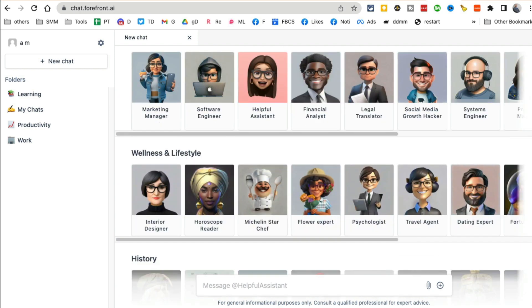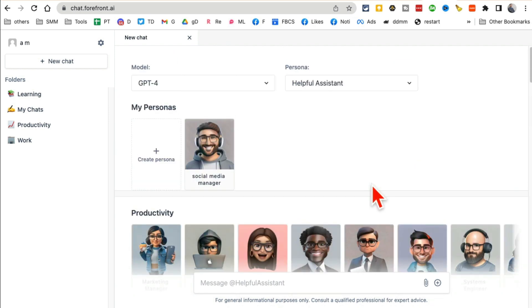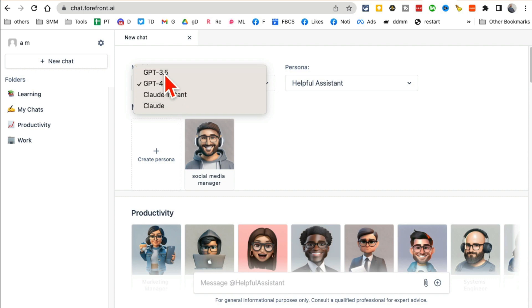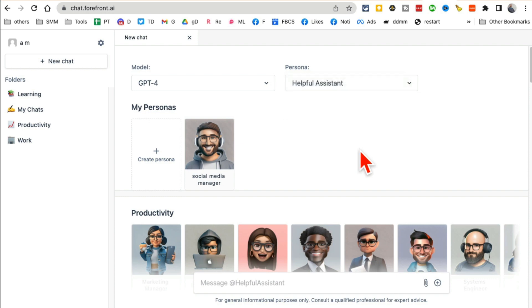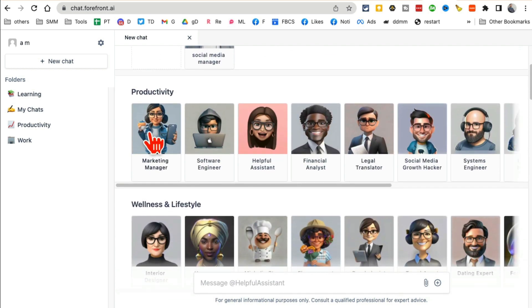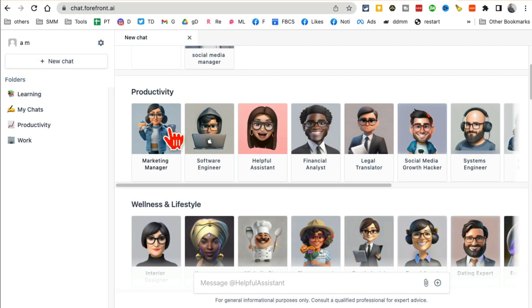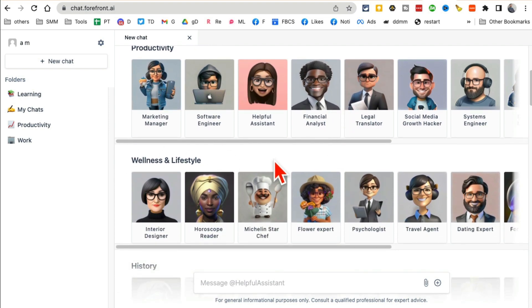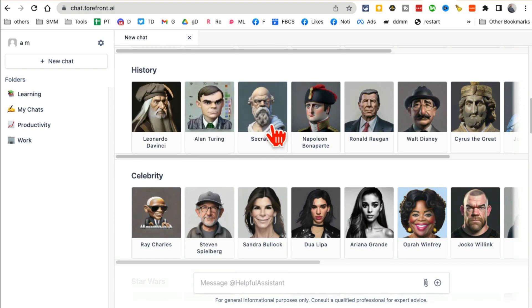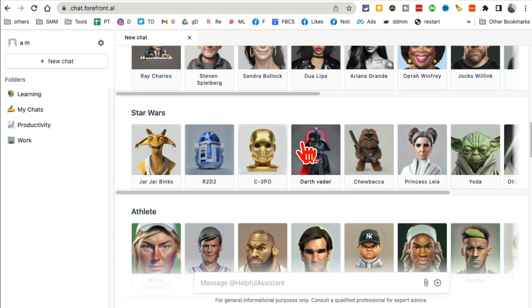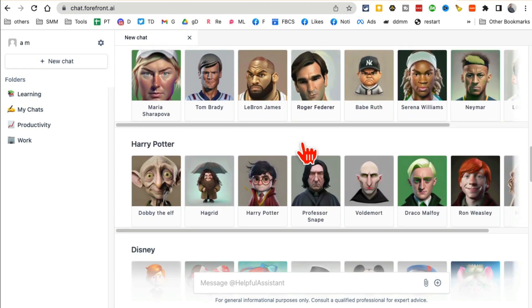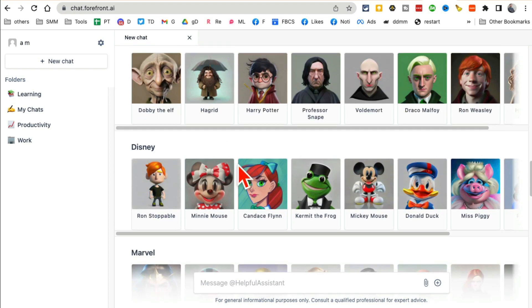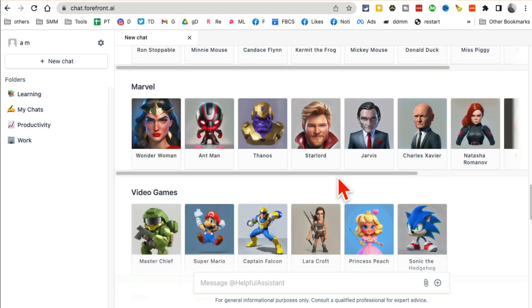Let me give you a quick demo. You can choose your model here—3.5 or GPT-4—and also different personas. Who do you want to talk to? This is amazing. If you want productivity-type questions, you can pick one of these personas. There are options for wellness and lifestyles, history, celebrities, Star Wars. Depending on what type of research or questions you want to ask, you can select those from here.